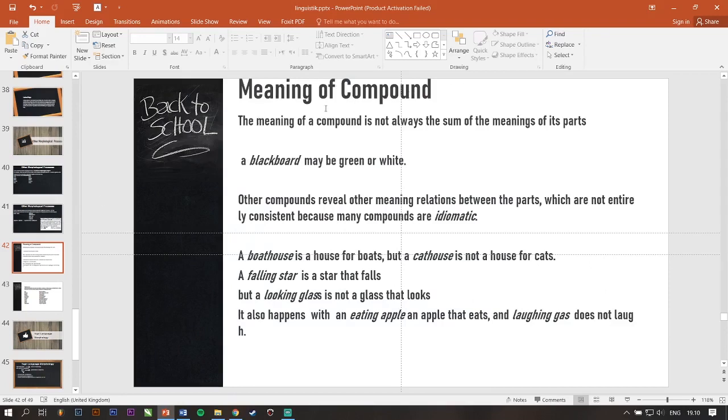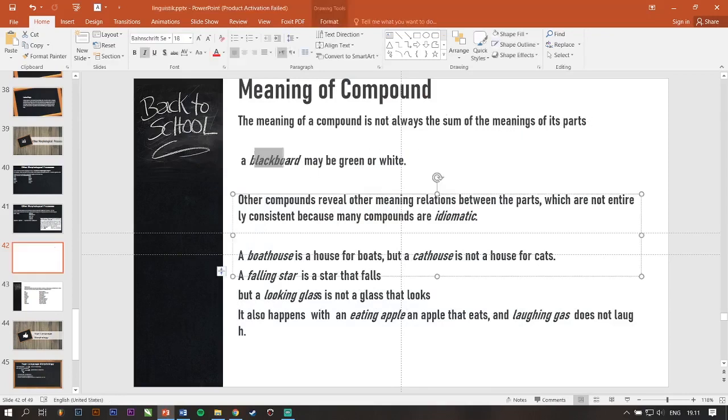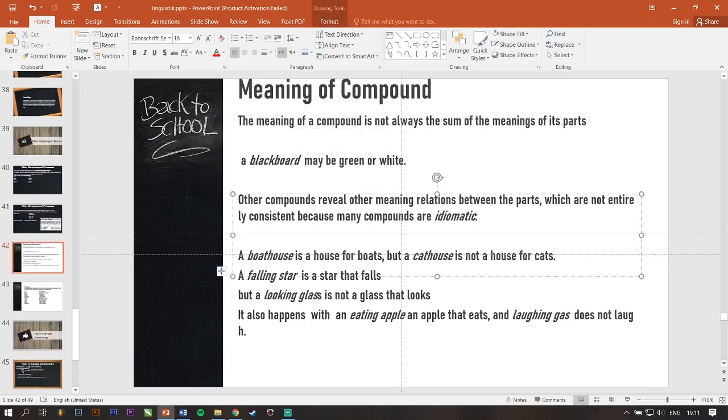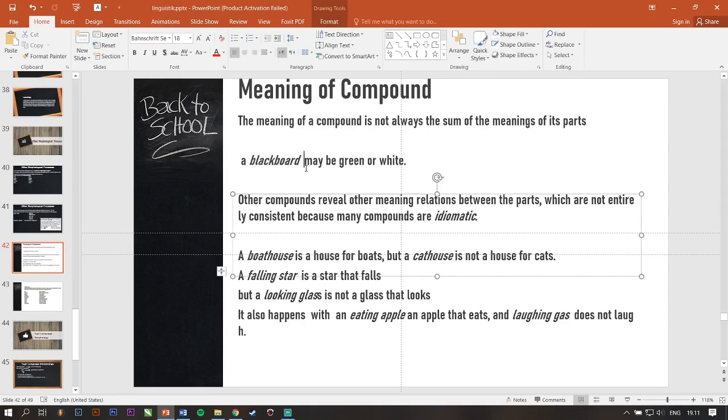So, the meaning of a compound. The meaning of a compound is not always the sum of the meanings of its parts. A blackboard may be green or white. Because as we know blackboard from our mindset blackboard is a black. But it's not always a blackboard. Nah, you get it right?